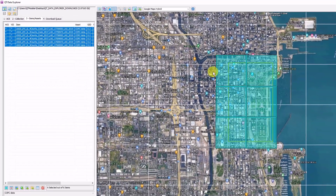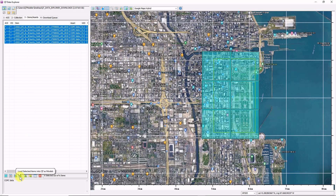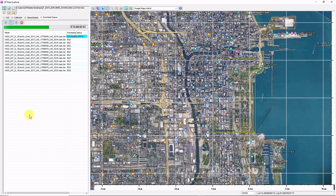Six tiles over my area of interest. All I need to do now is choose what to do with them, so I load them into QtModeler. I click Load, and the downloads start.